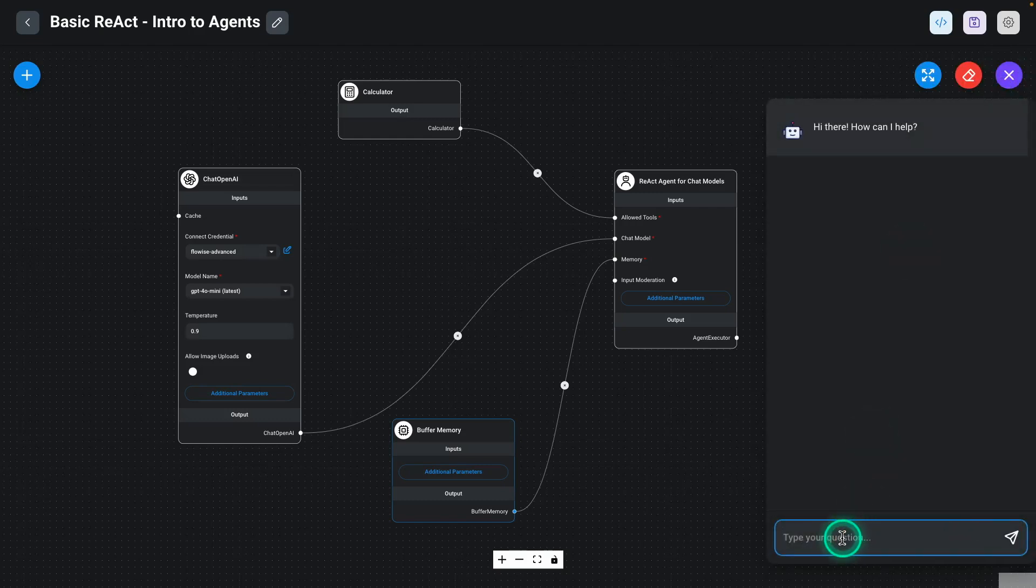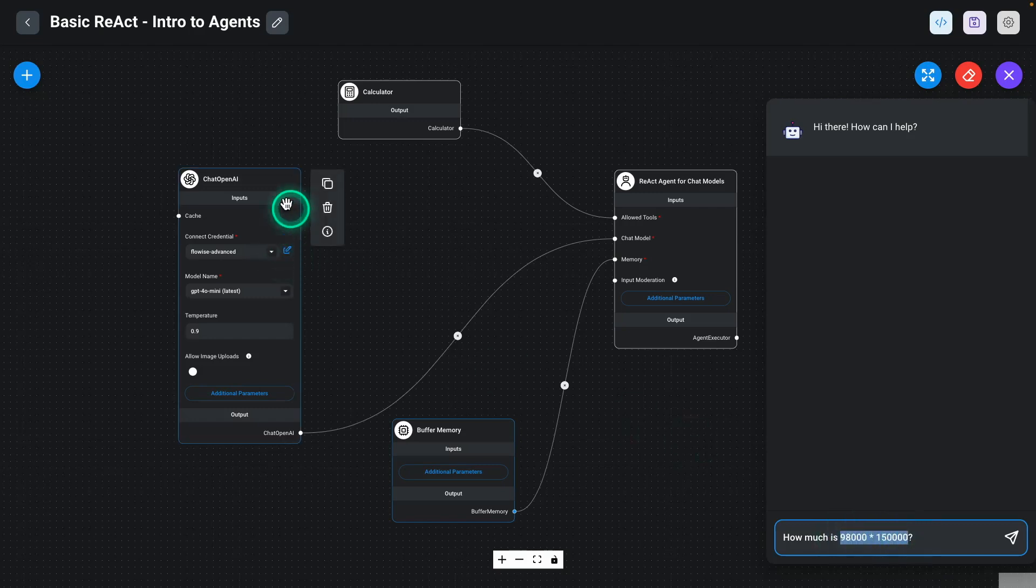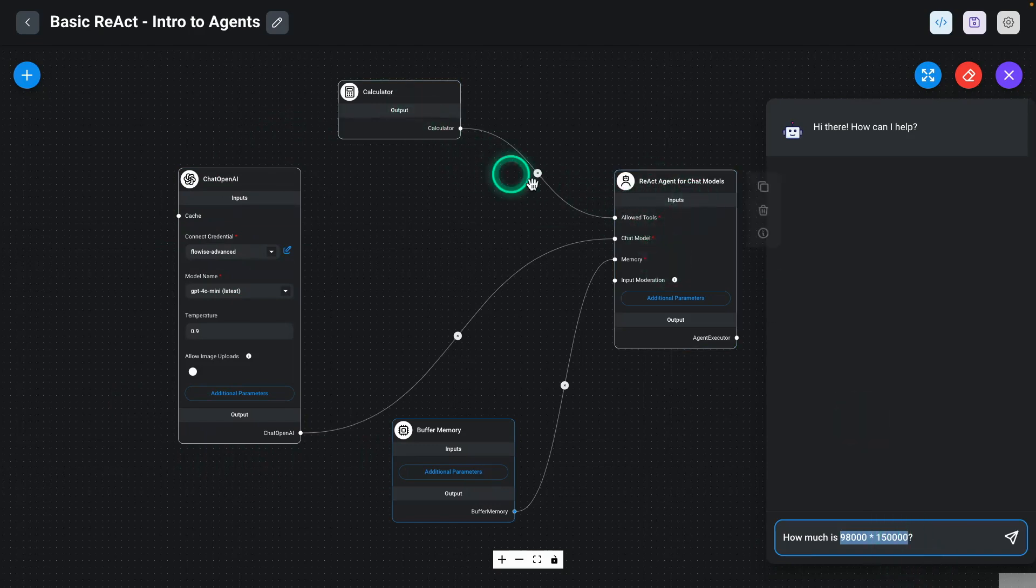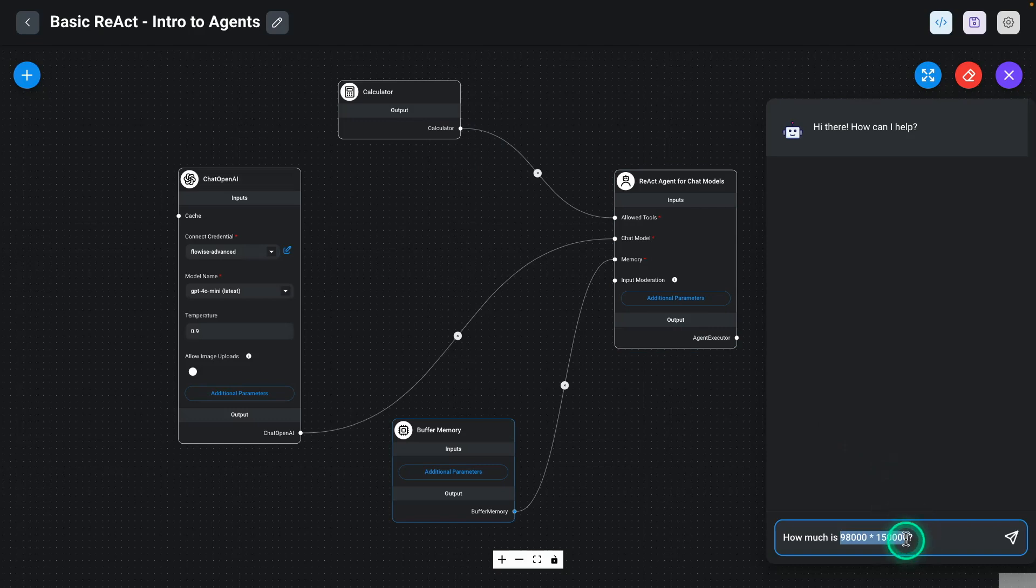So I can type a question like, how much is 98,000 times... I'm giving it a math problem here. I want the agent to actually use the calculator because that is what it has access to. And for problems like this, you really don't want to trust a language model to do tasks like this. So it's going to be very useful for the agent to access this calculator. And it's going to see it.